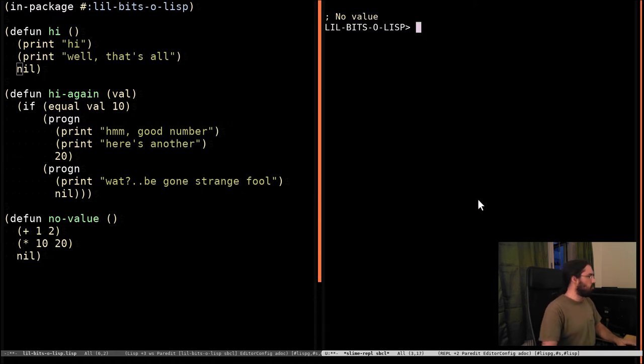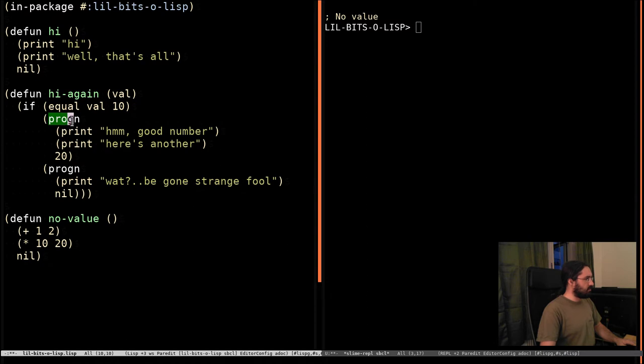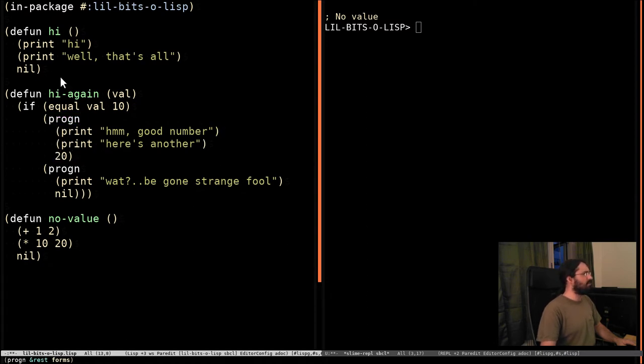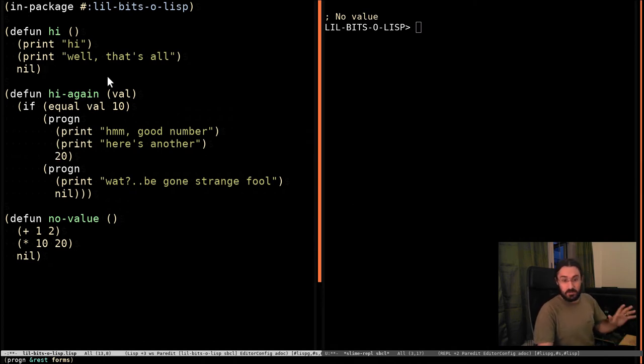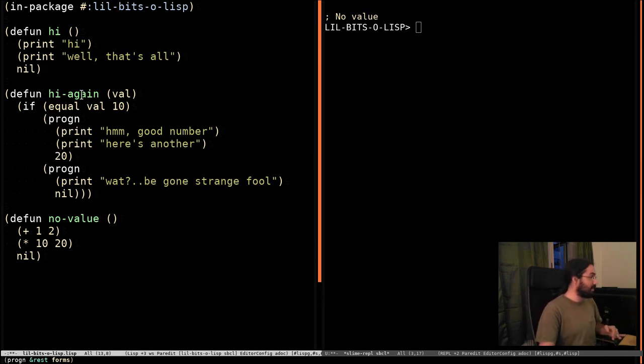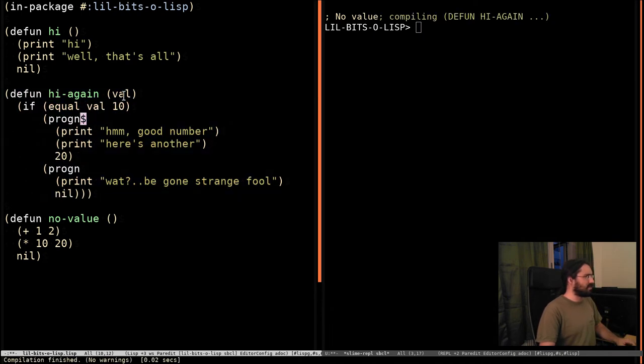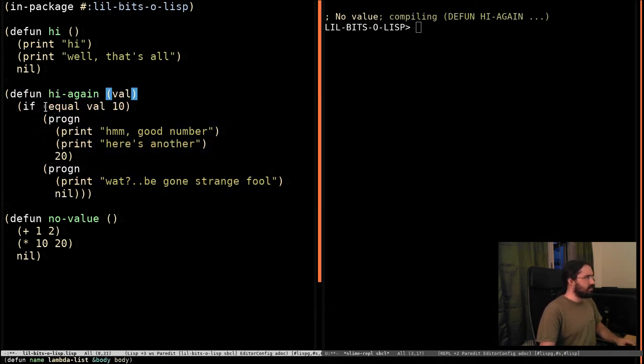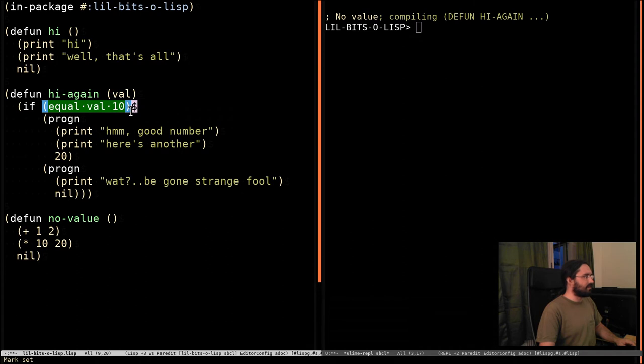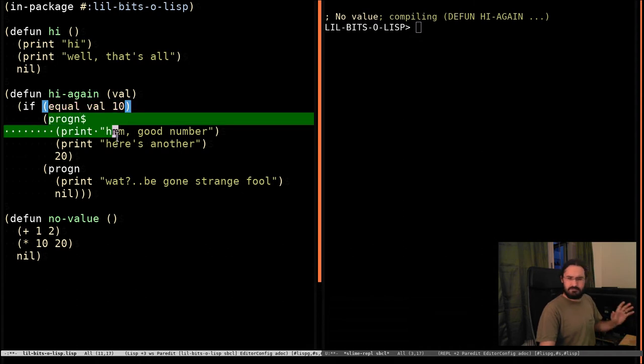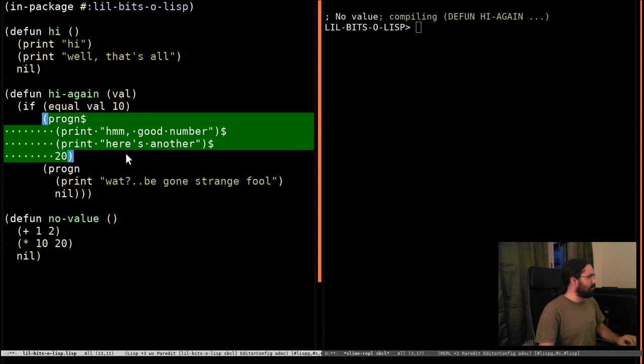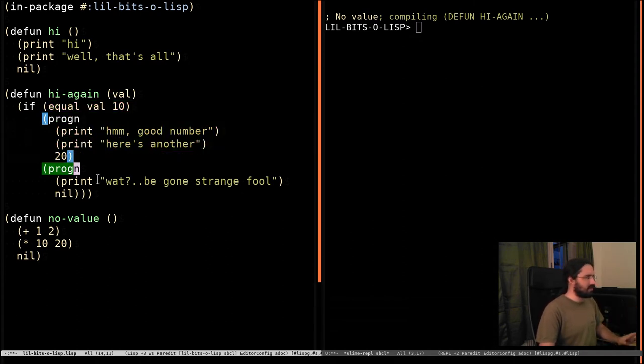So, we're going to use progn. Progn is going to run each of the things inside it in order. So kind of like we had up here. And that's a backwards way of defining it, as we're going to see in a minute. However, now we can say, we've got this hi-again function, it's going to take a value. And if the value is equal to 10, then the function is going to say it likes that number and return a new number. And otherwise it's going to be rather confused.